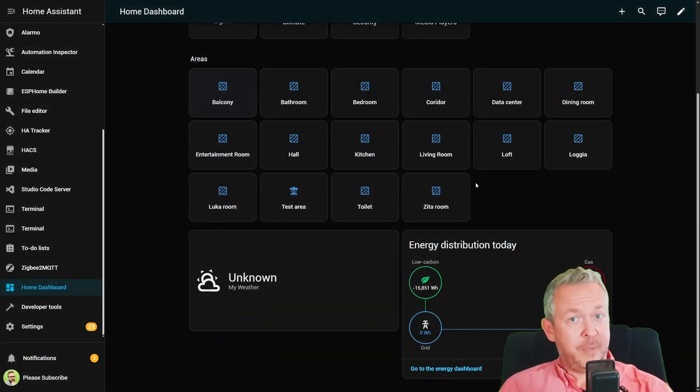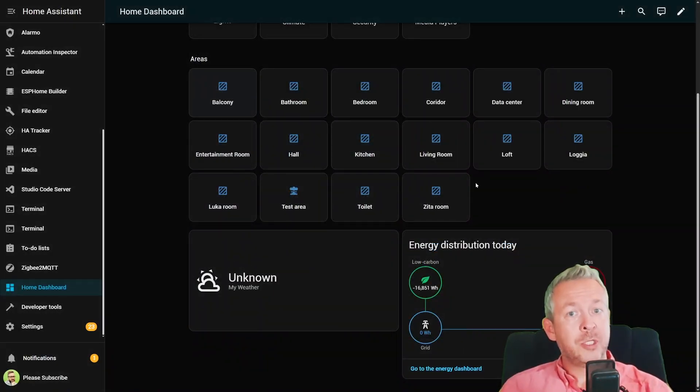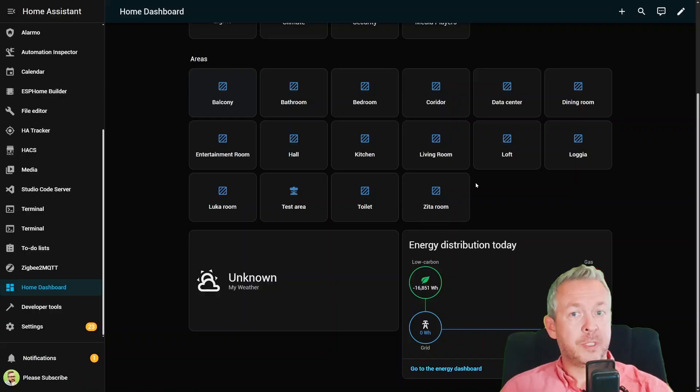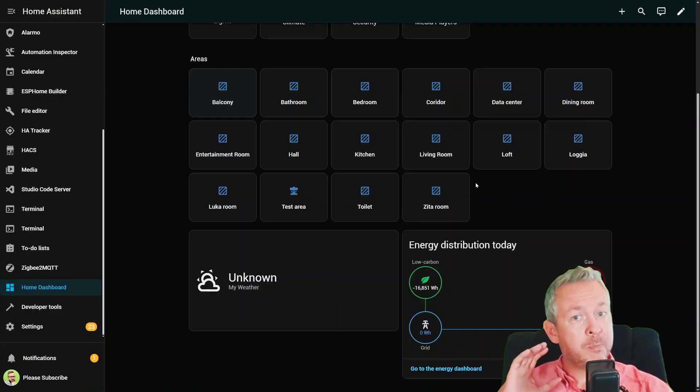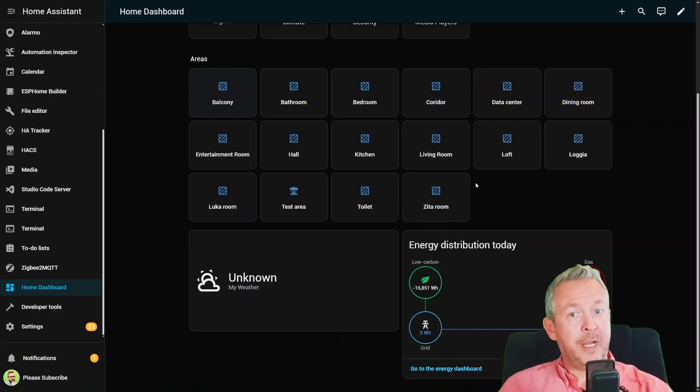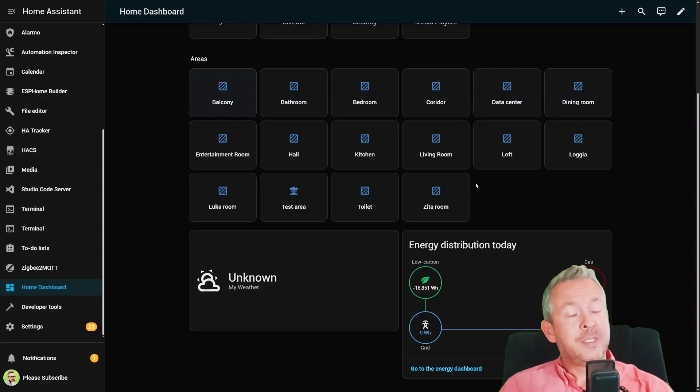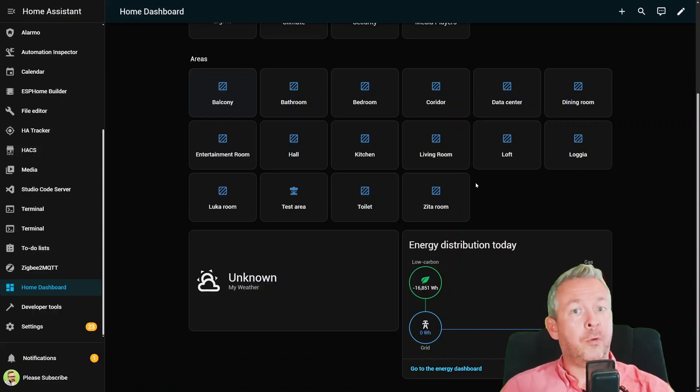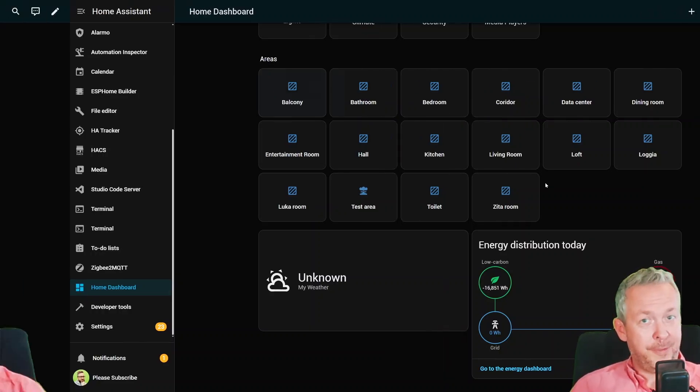While it's still marked experimental, it already feels polished and is a huge step towards making Home Assistant not just powerful, but also super friendly to daily use. This is one update I think a lot of people will fall in love with.